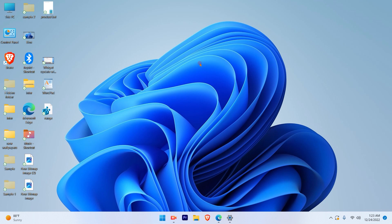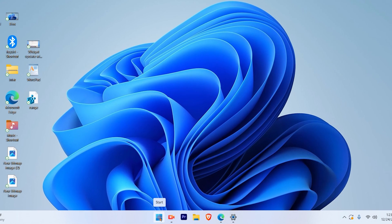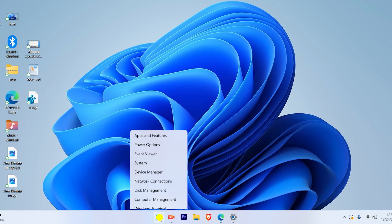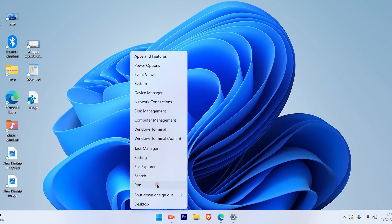The first step to delete the keyboard language is to right-click the Windows icon on the taskbar, then choose the Settings option.